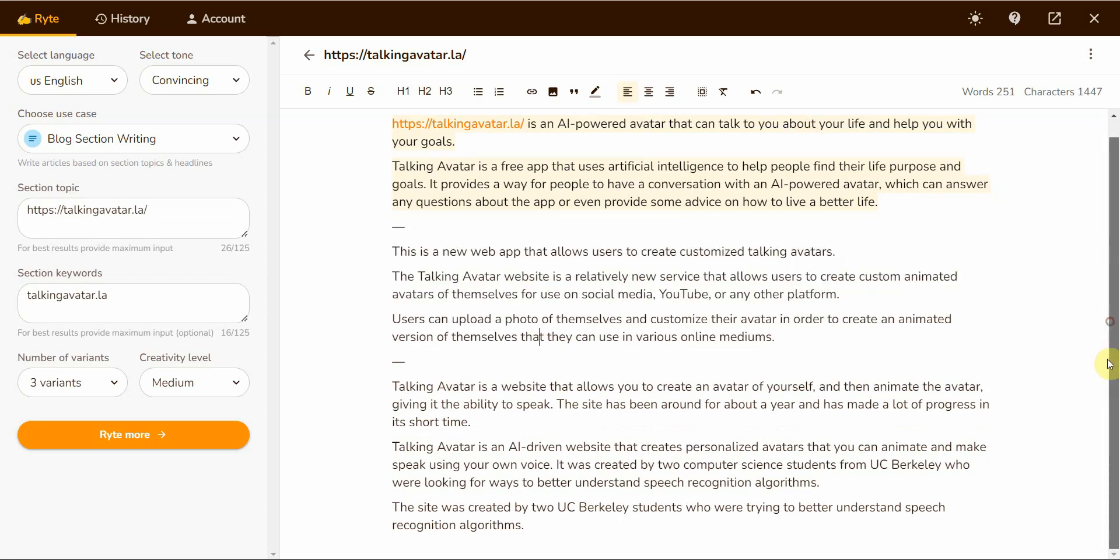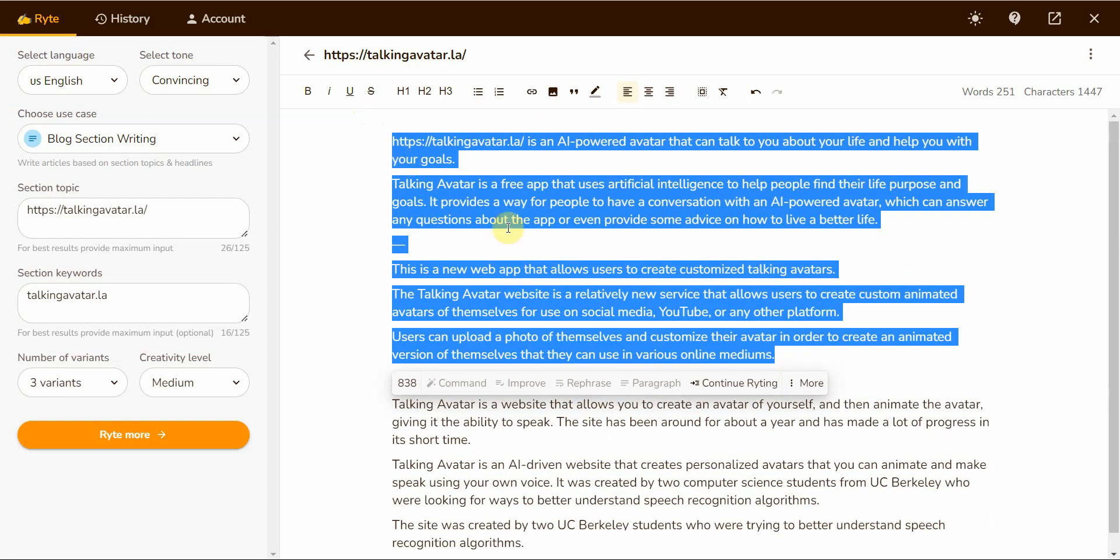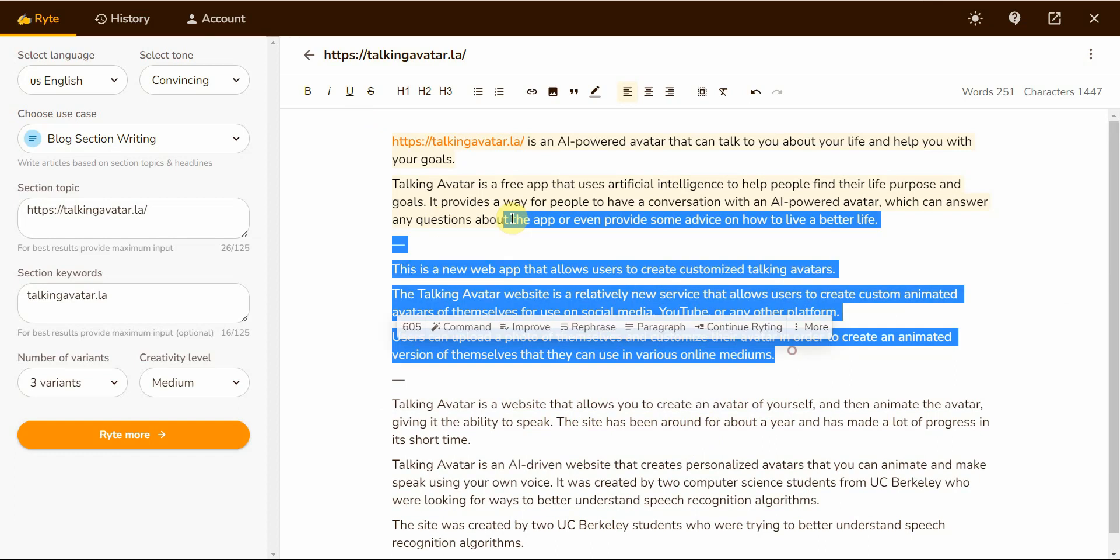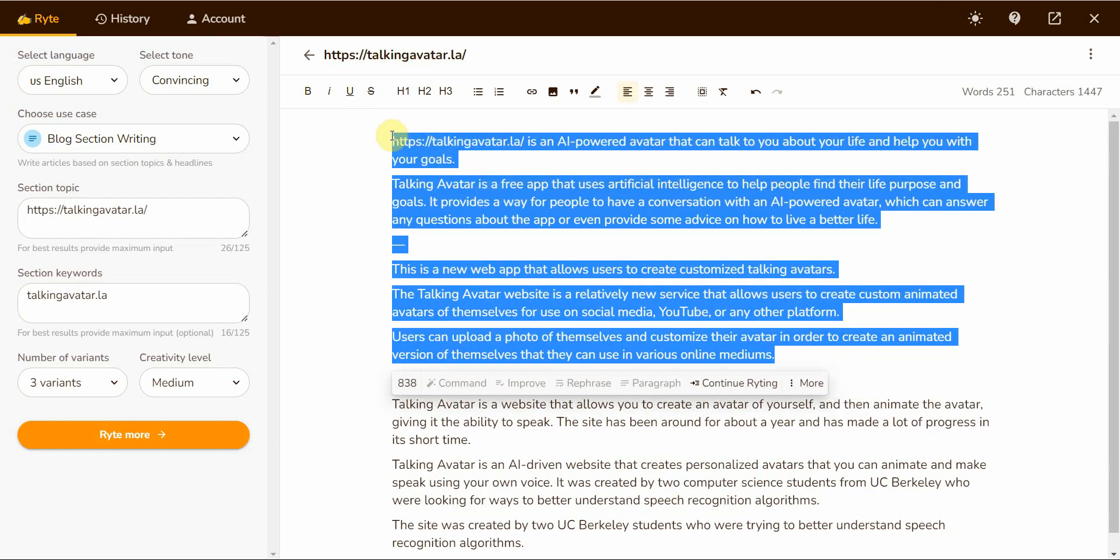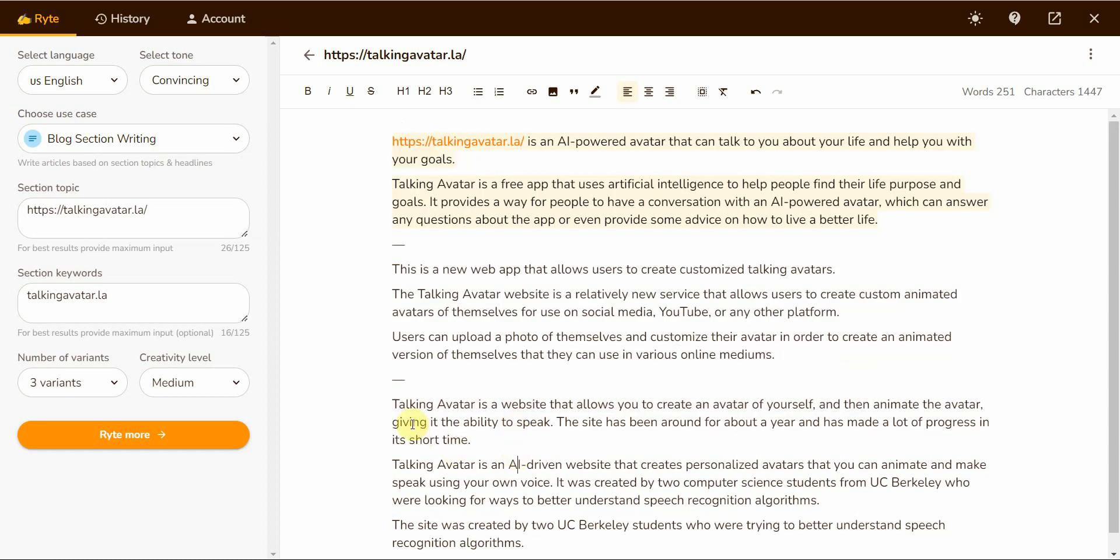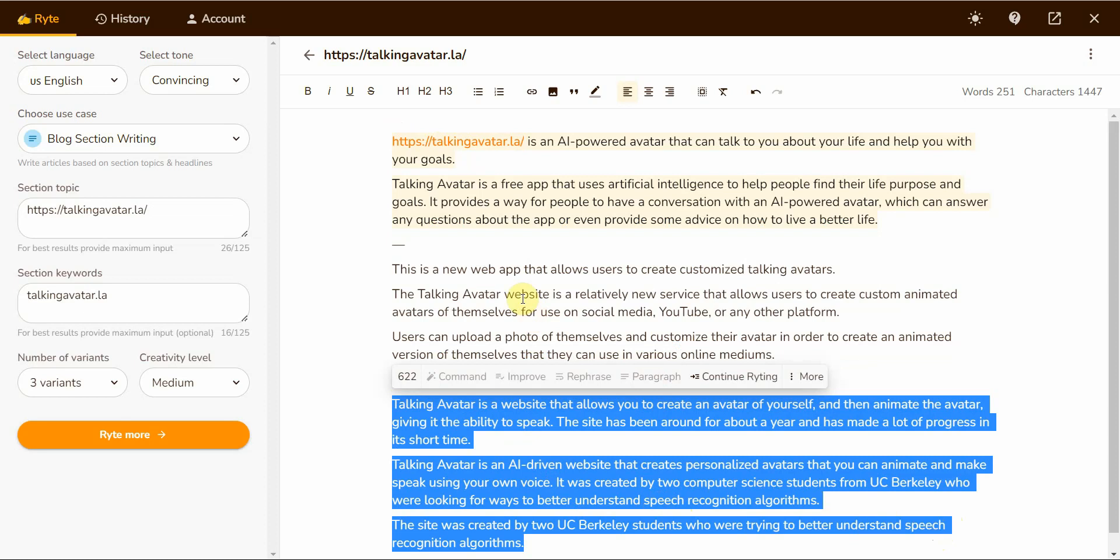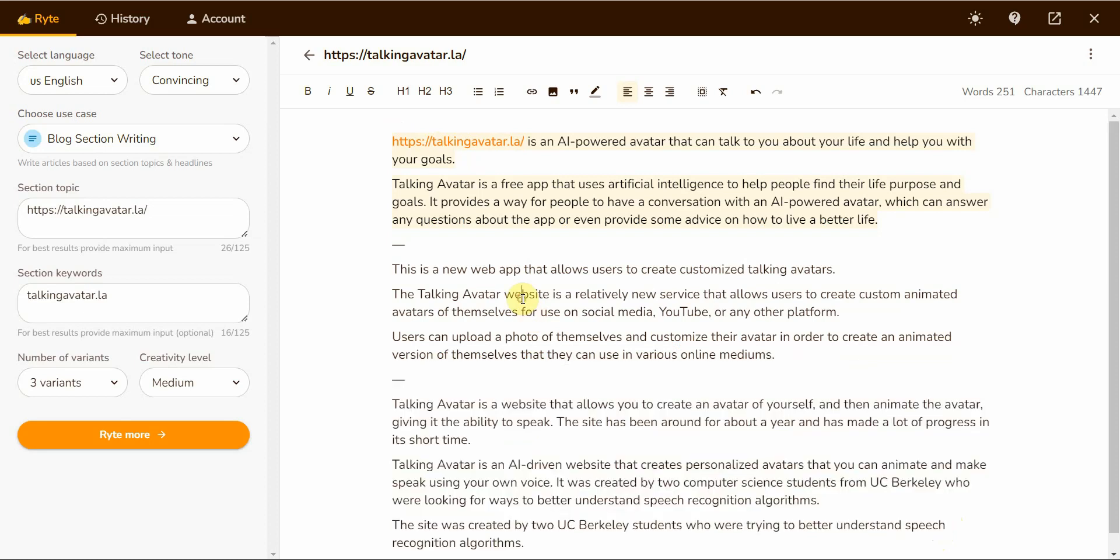And then this one right here, talking avatar is a website that allows you to create an avatar of yourself and then animate the avatar giving it ability to speak. Yeah, this is more true. So the thing I'm trying to get here is look how much text I had to go through in order to get the right one. This is like how many words right here, 838 words to get to the correct description.